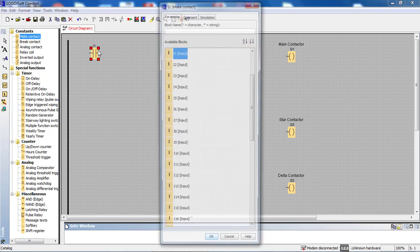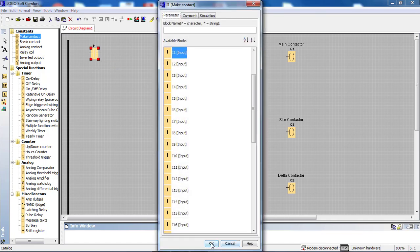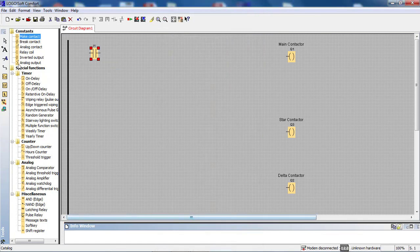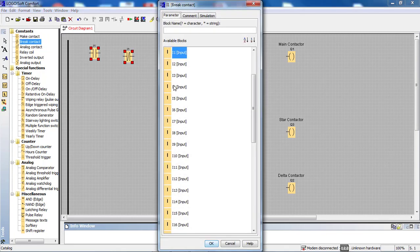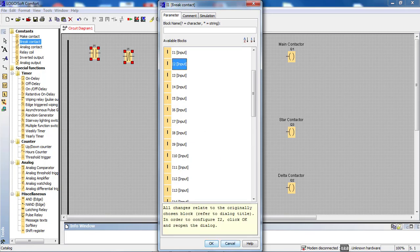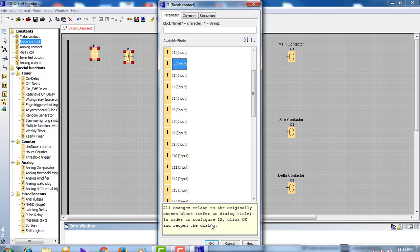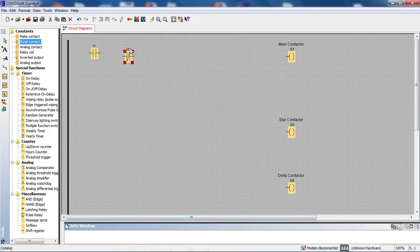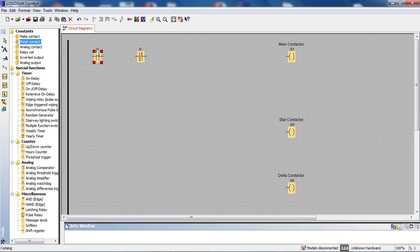First of all, we have to check I1 and I1 — that is my start switch — then break contact, make contact, break contact, and I2. We drag and drop the start switch and stop switch.